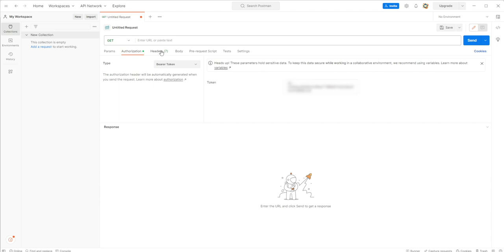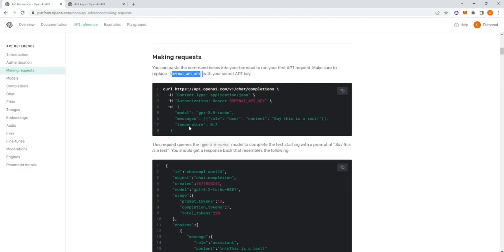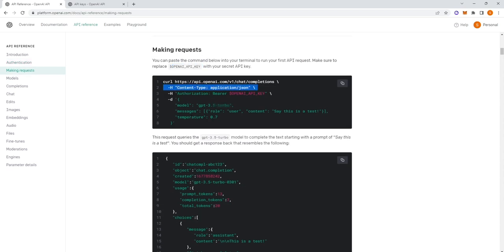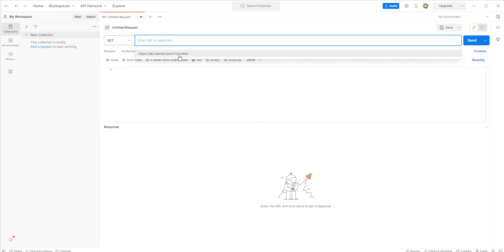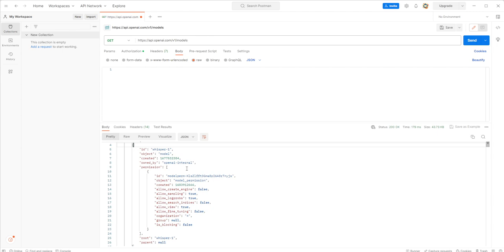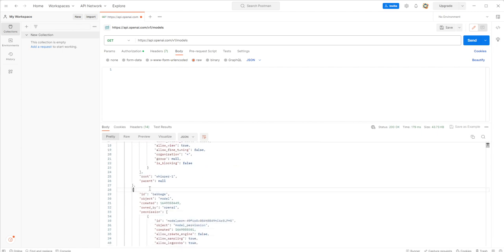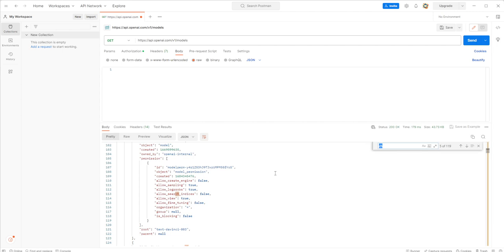In the documentation, the headers require Content-Type application/json and a Bearer token with your OpenAI API key. In Postman, set the body to raw JSON. For listing models, call api.openai.com/v1/models. Sending this request shows we have access to Whisper, which converts audio to text, as well as Babbage and DaVinci.